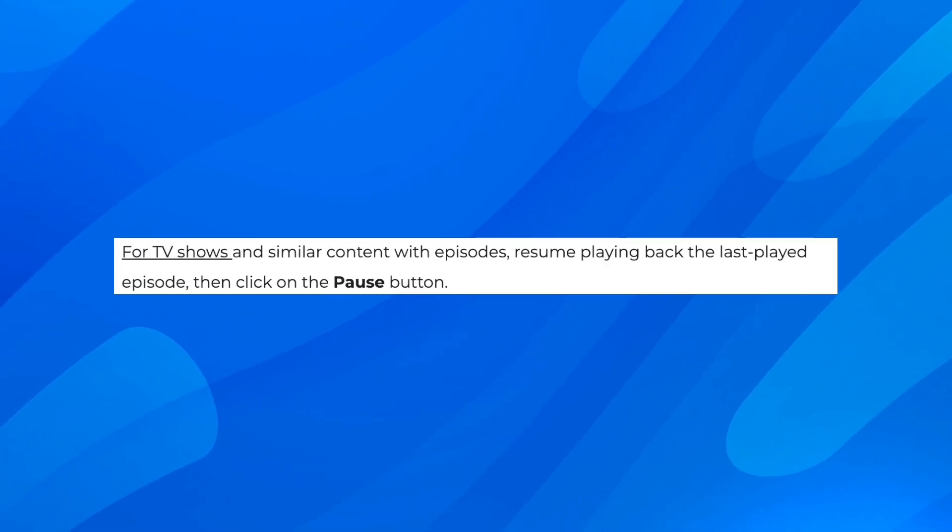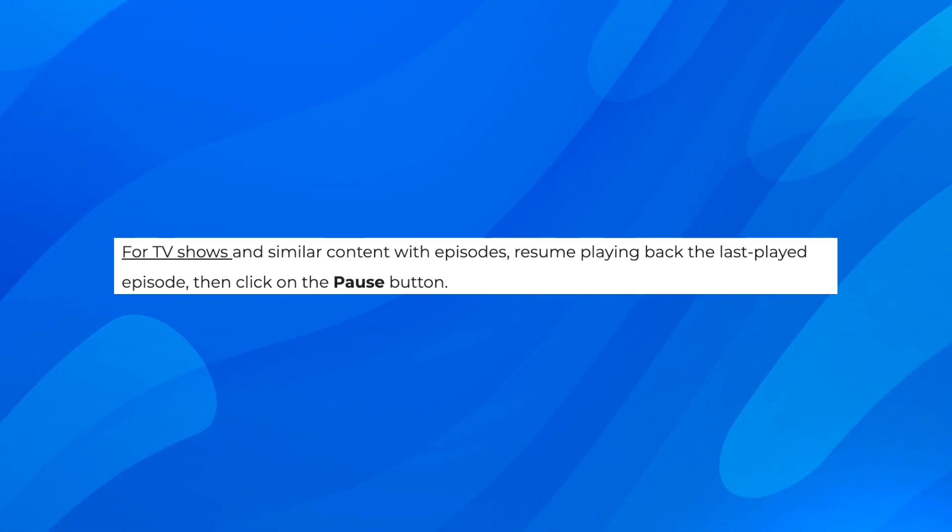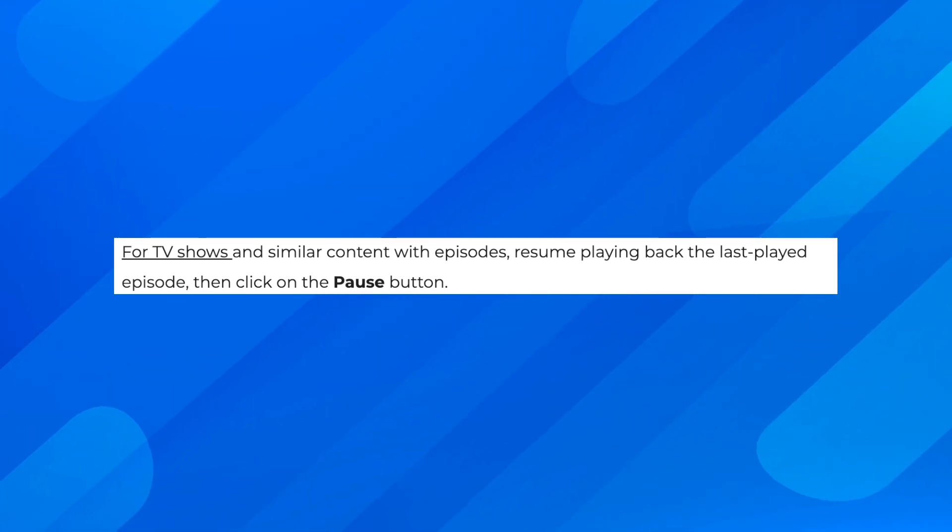Now, for TV shows and similar content with episodes, resume playing back the last played episode, then click on the pause button.